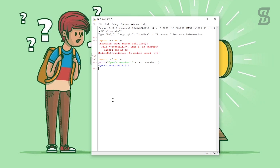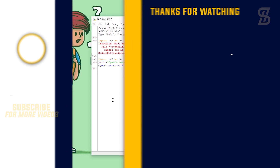I hope you properly understand how to easily install OpenCV with Python 3.12, verify the installation, and import it. If you enjoyed this video, don't forget to like, comment, and share. If you like this type of content, subscribe to my channel and press the bell icon. See you in the next one — thank you so much!